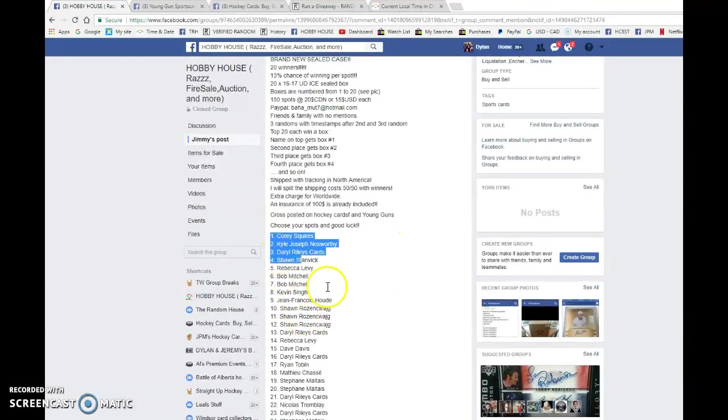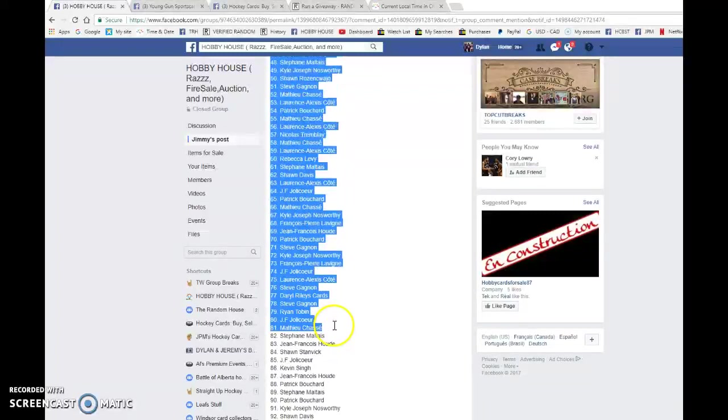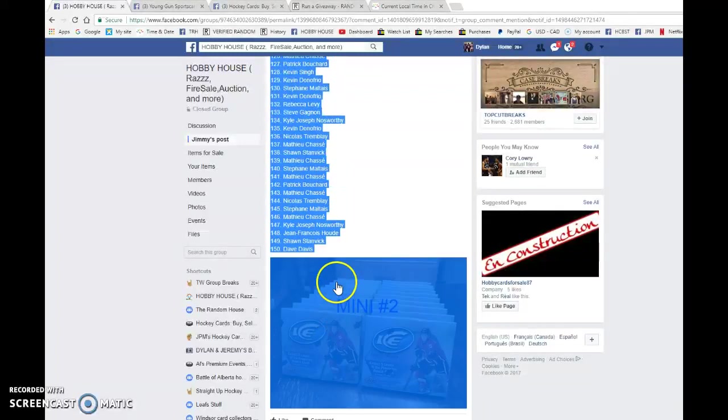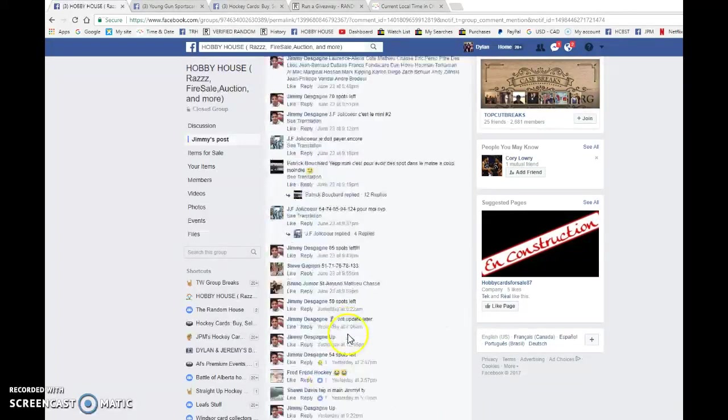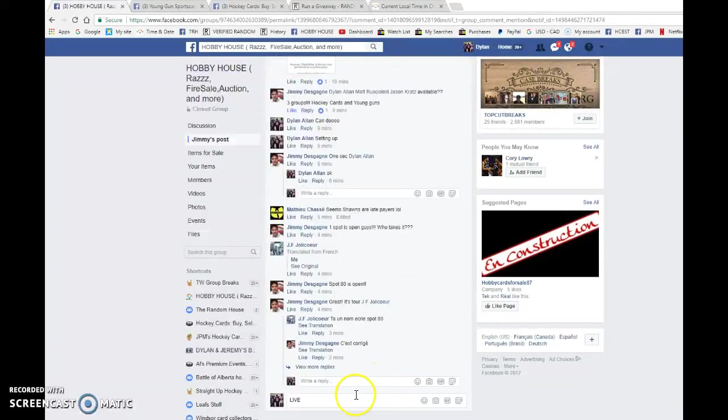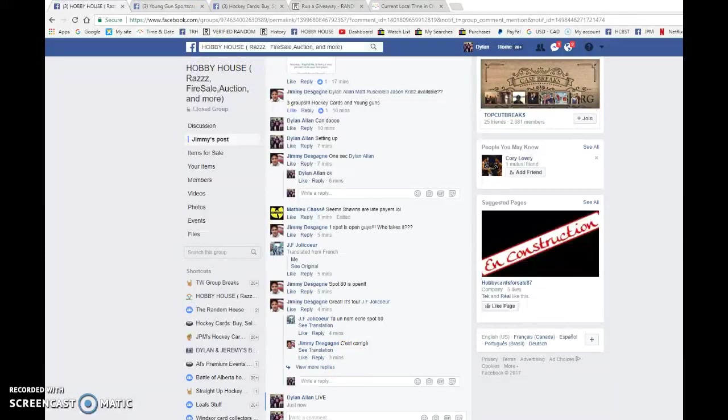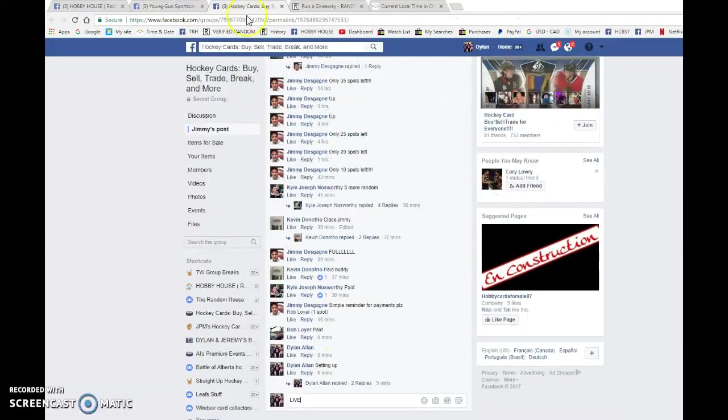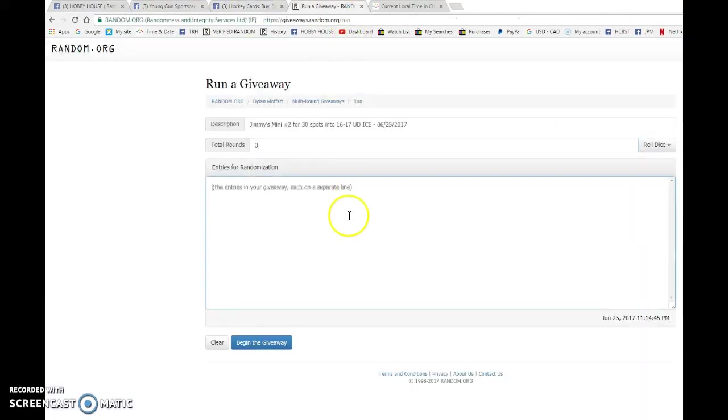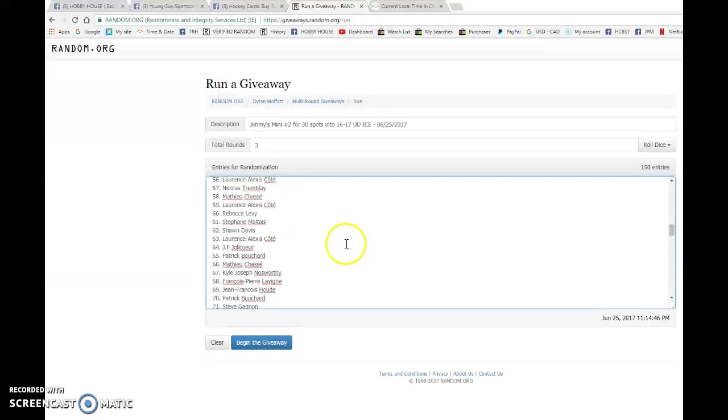We have Cory in spot one and Dave in spot 150, so we're gonna copy the list. This is in three groups, so we've already pre-typed the live in every group to save a few seconds.